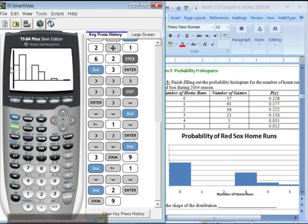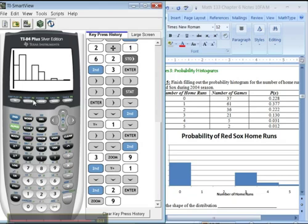You don't often do a histogram with a calculator, because it's pretty useless. Excel is much better, so go see my video tutorials for Excel on that. But if you want to know how to do it with a calculator, that's how. It's all in the stat plot area.